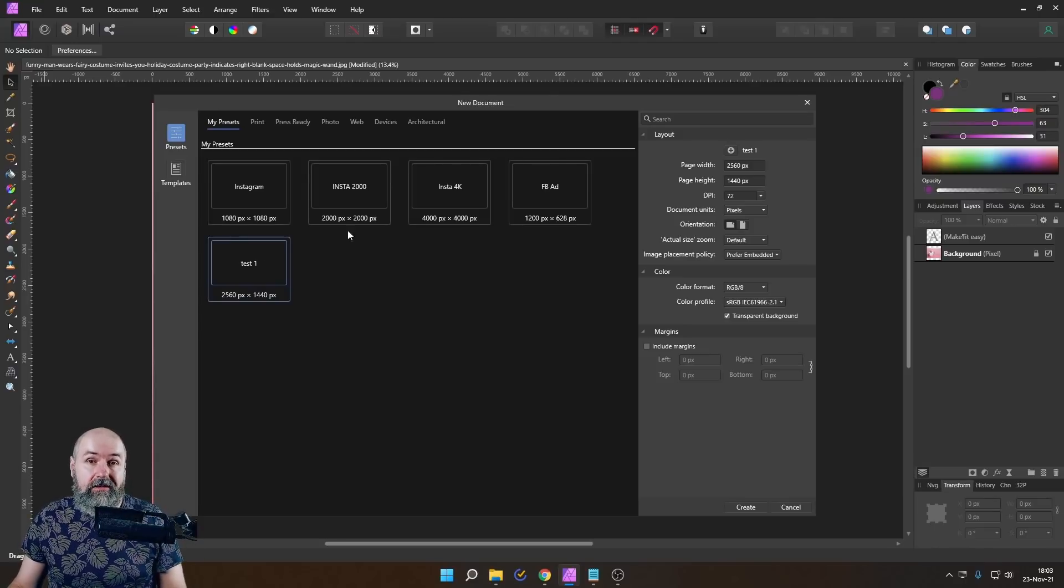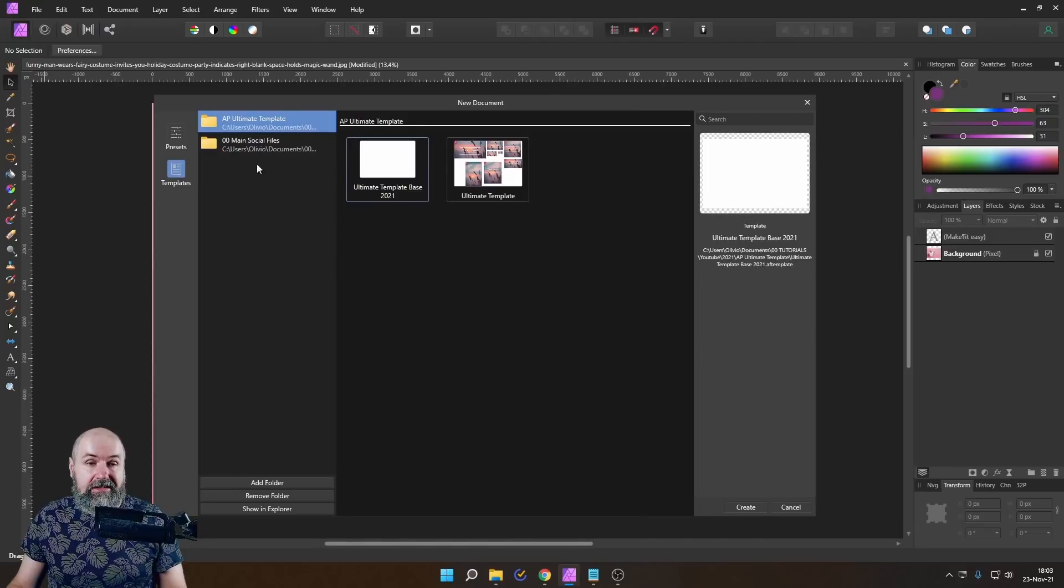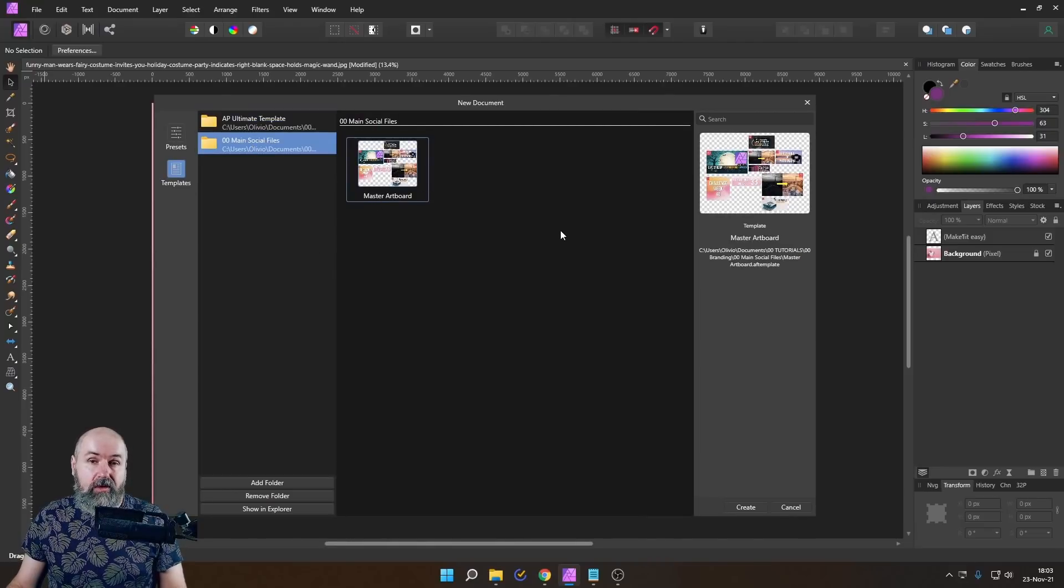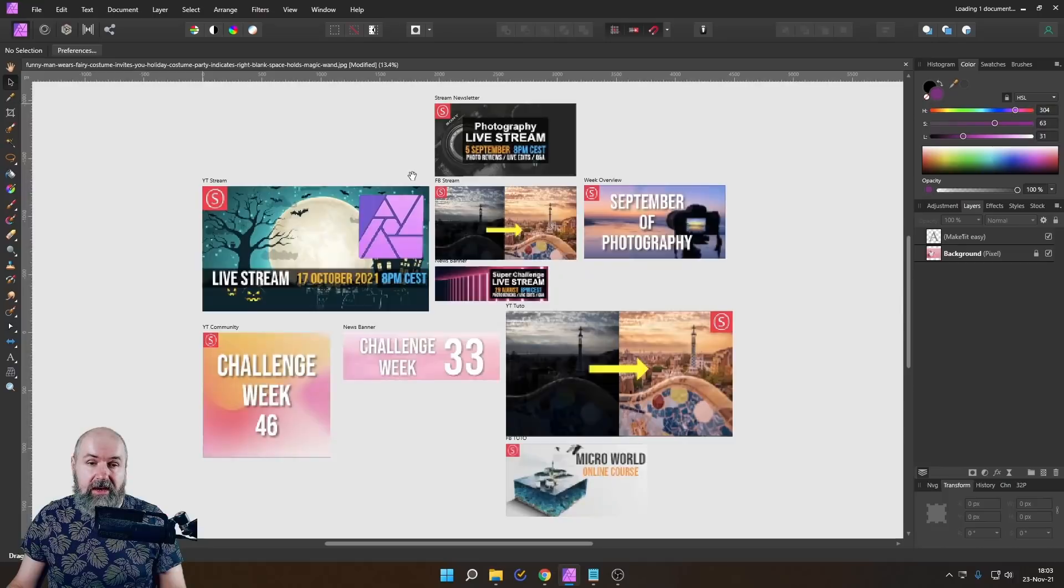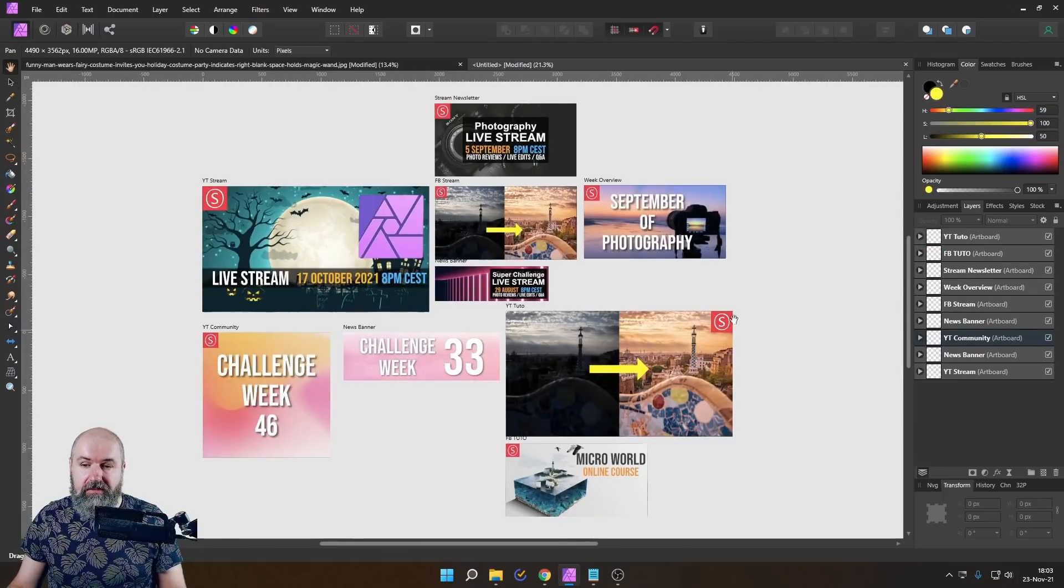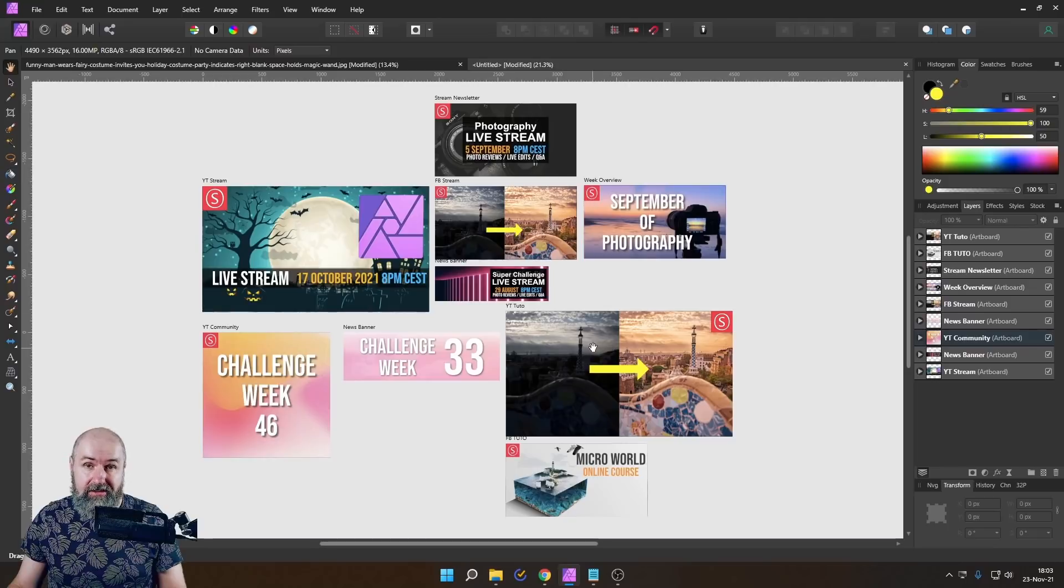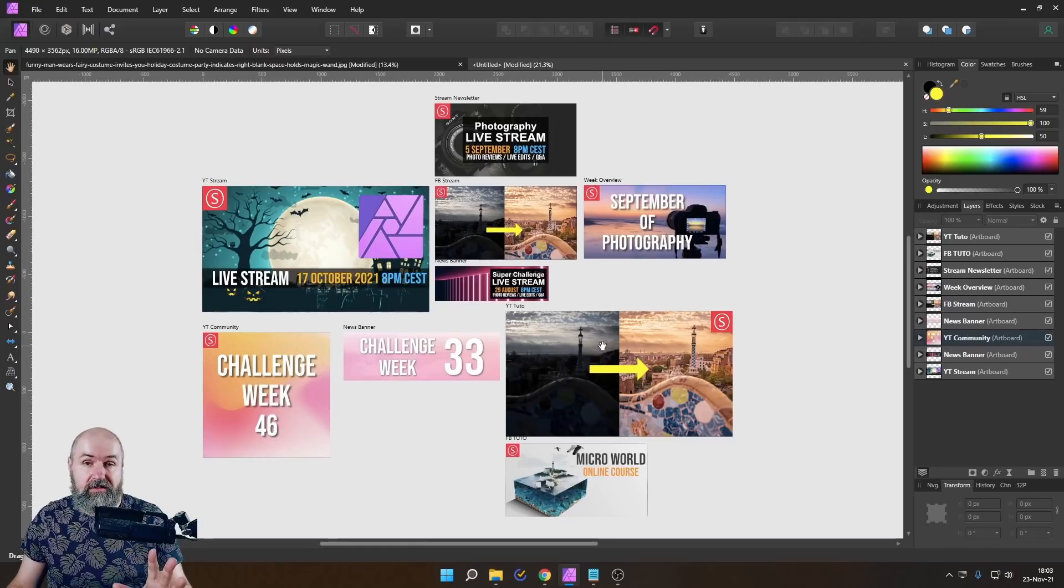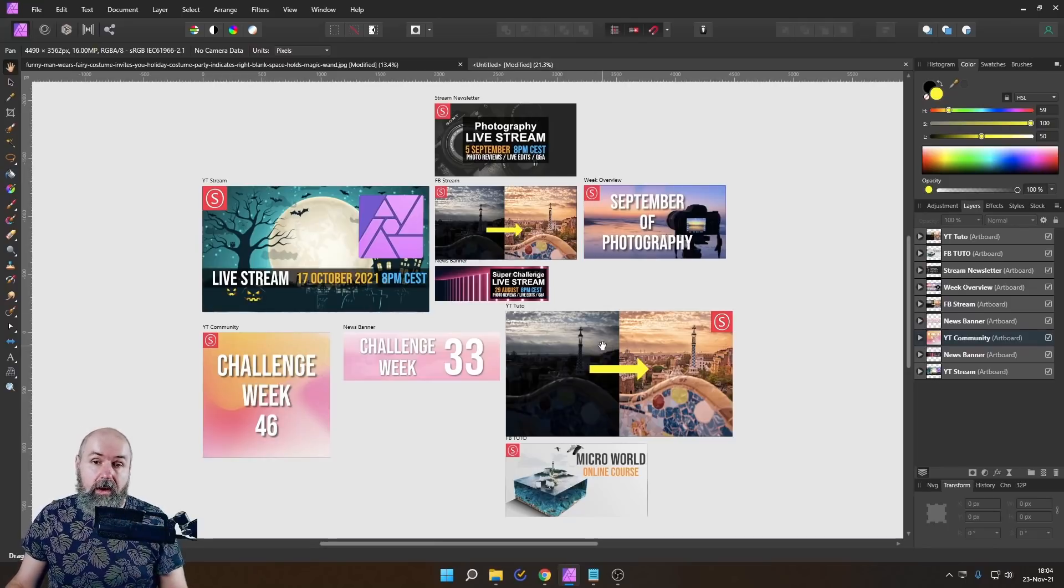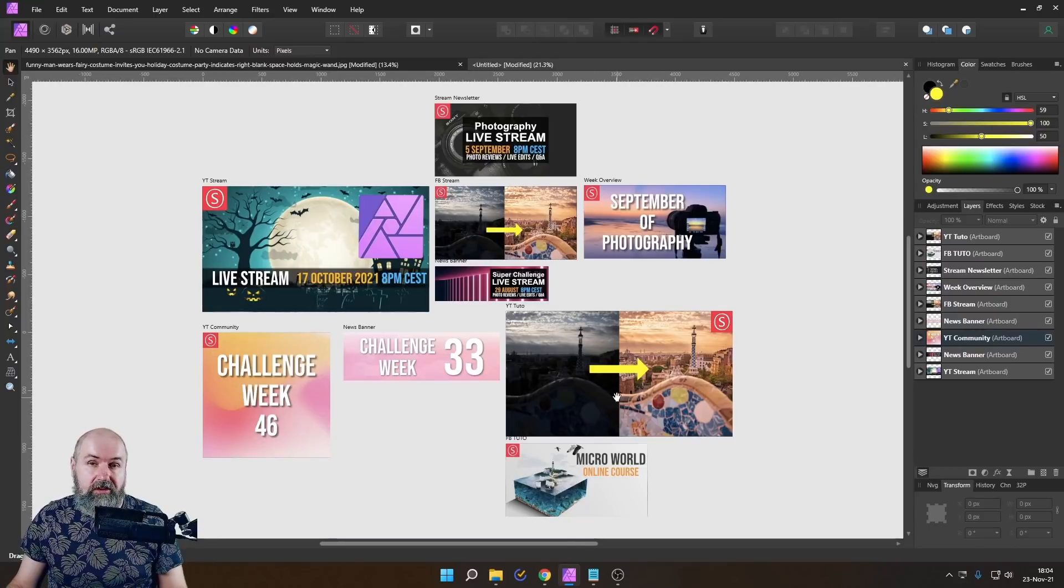Now another thing I want to advise you to do is to create templates. For example, here I have my master artboard where I have all of the things set up that I use for my thumbnails. Let's open this up real quick. And you can see here I have the different sizes, I have all the icons in the right places, I set up all the text and the colors that this makes the work for me super fluent. By the way, if you wonder why I have all these art spaces that you usually can't use an affinity photo, this is because I created that file in affinity designer.